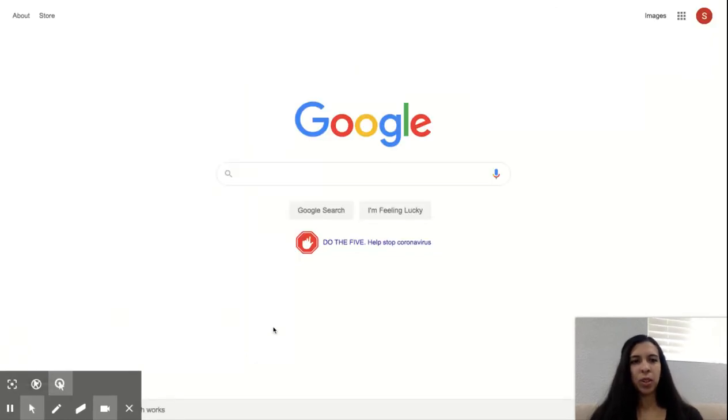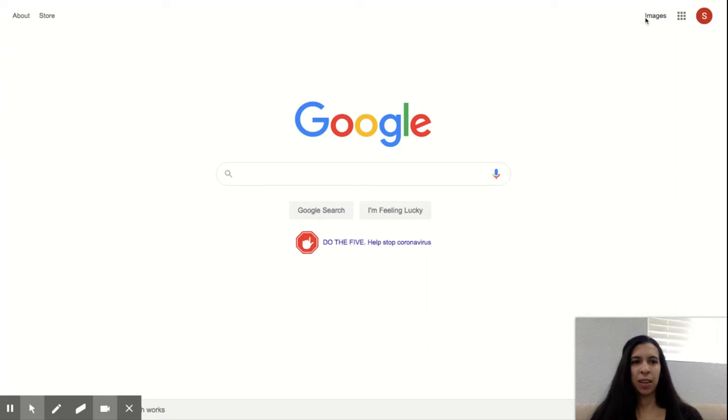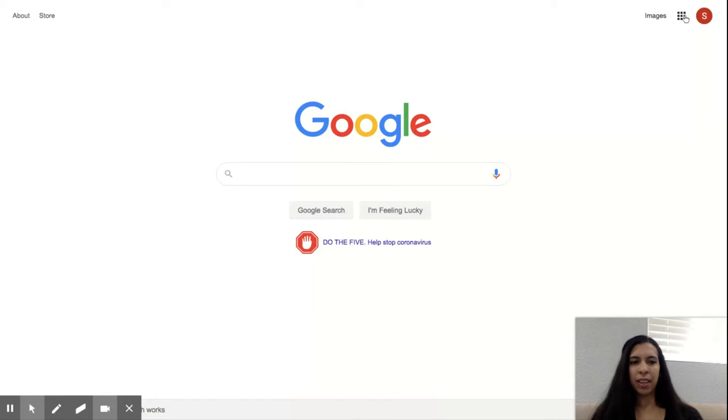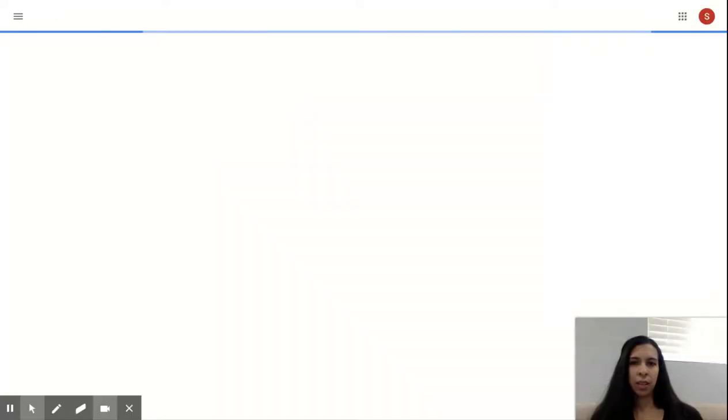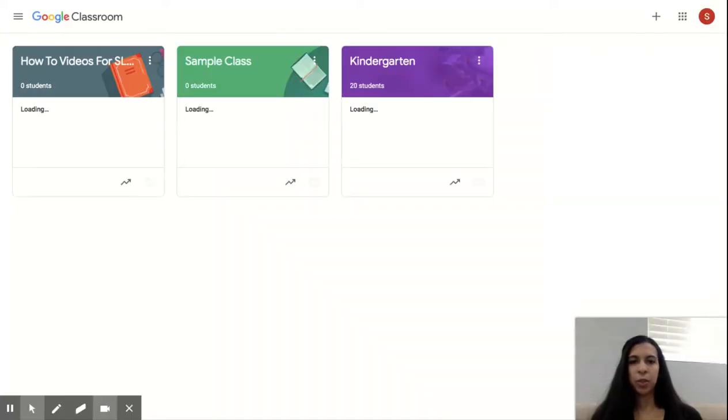Once you are logged in, you will see that you have an icon with the letter of your name, and then right next to it you have a grid that shows all of the apps we have. We're going to start off by going to the one that says classroom. That's where we're going to find our Google Classroom.